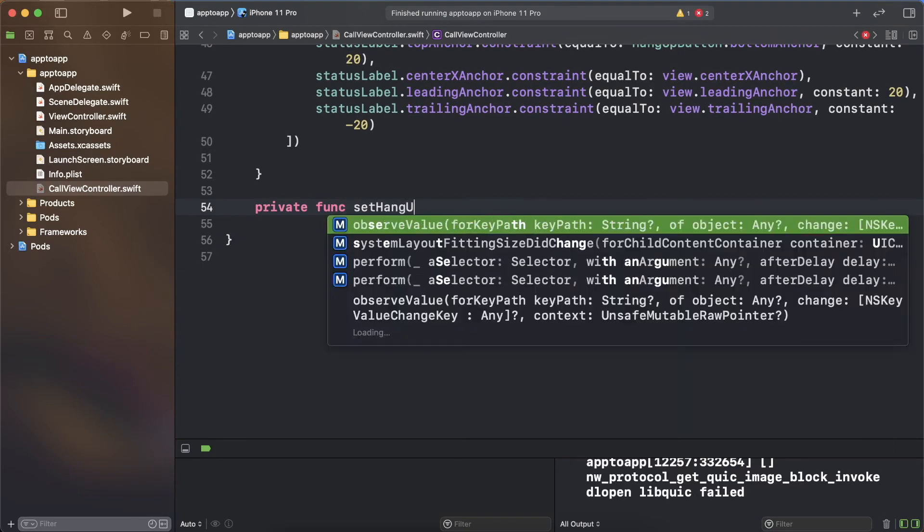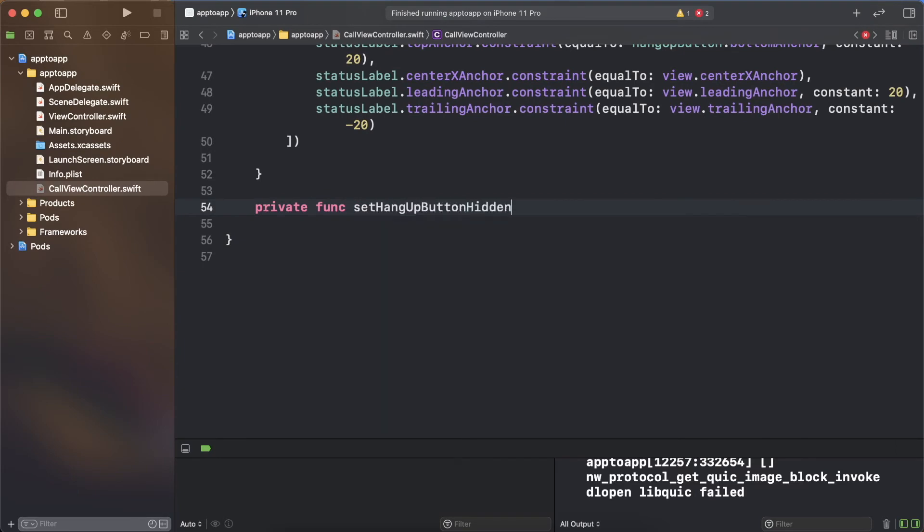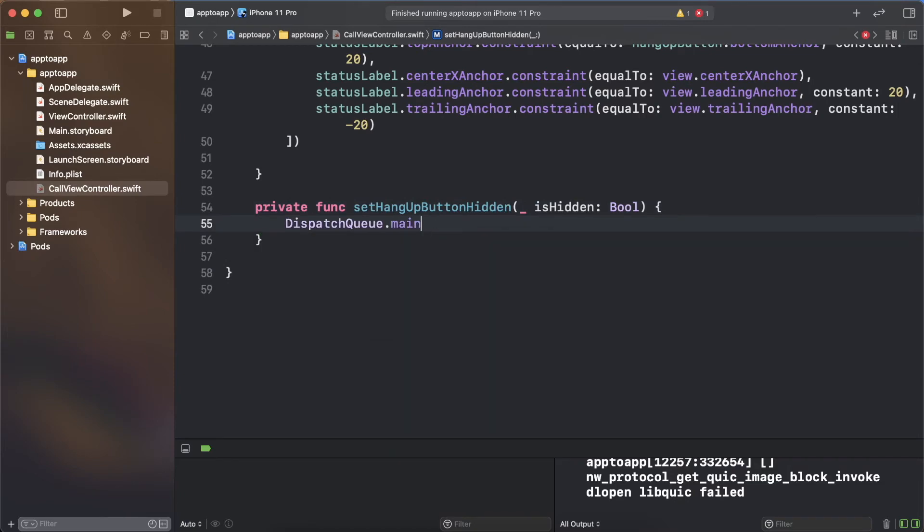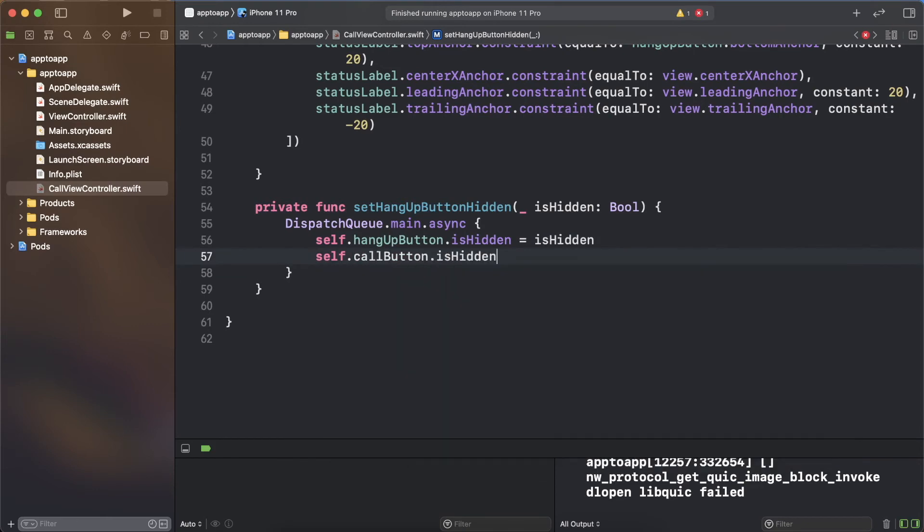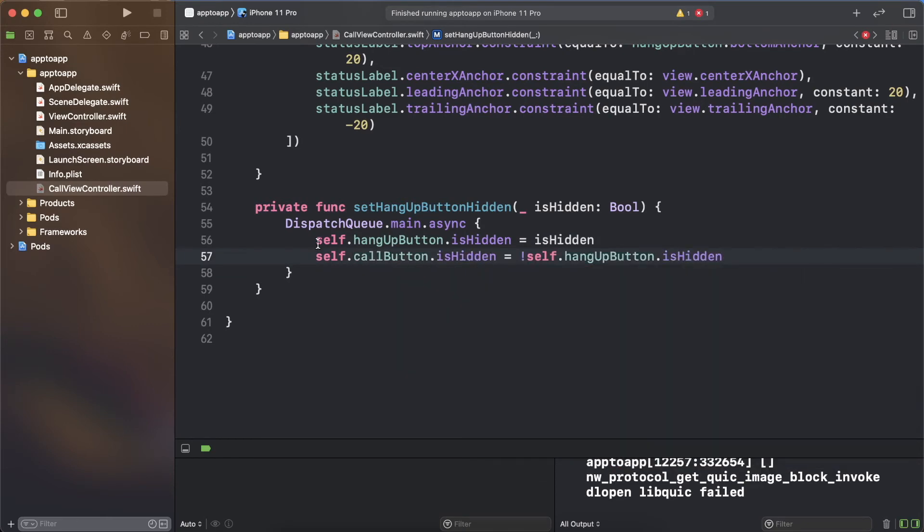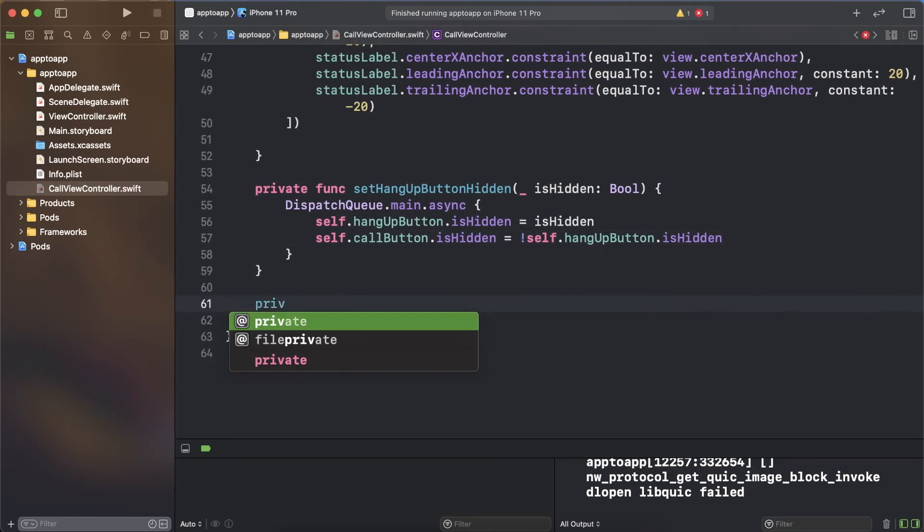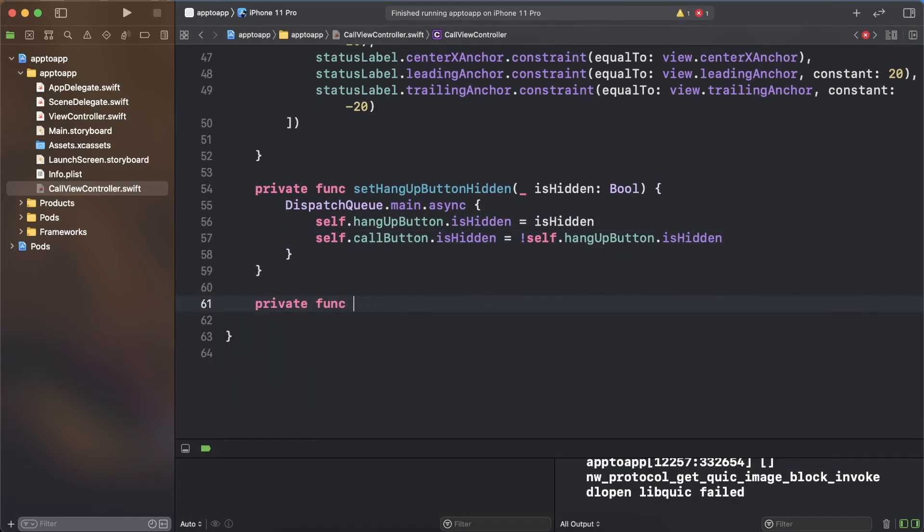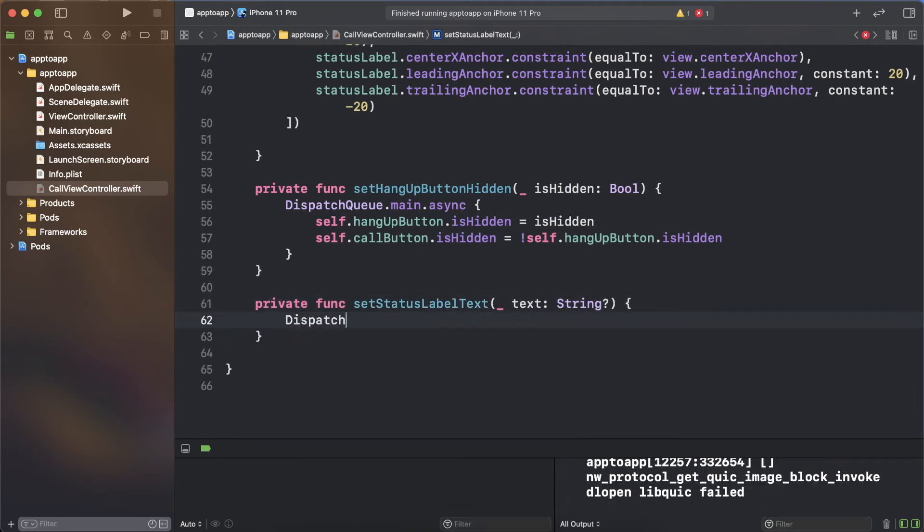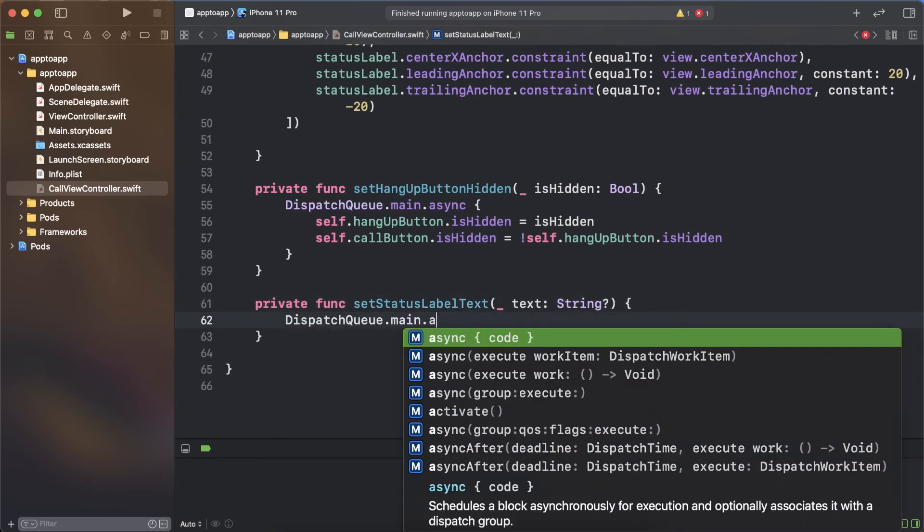Add two helper functions, set hangup button hidden and set status label text to avoid the repetition of calling dispatch queue main async as changing the state of the UI elements need to be done on the main thread. The set hangup button hidden function toggles the visibility of the hangup button as it only needs to be visible during an active call.